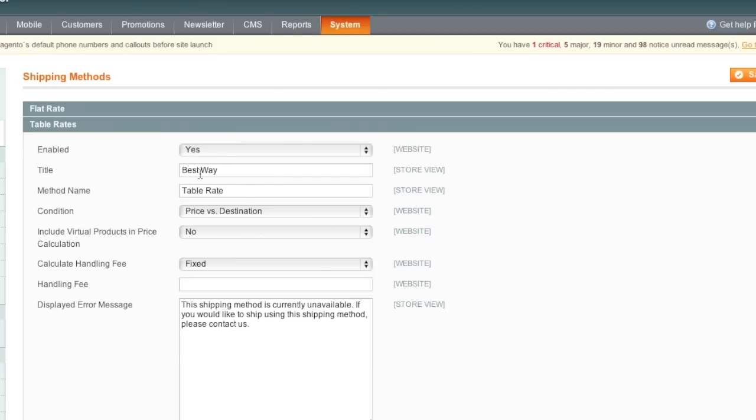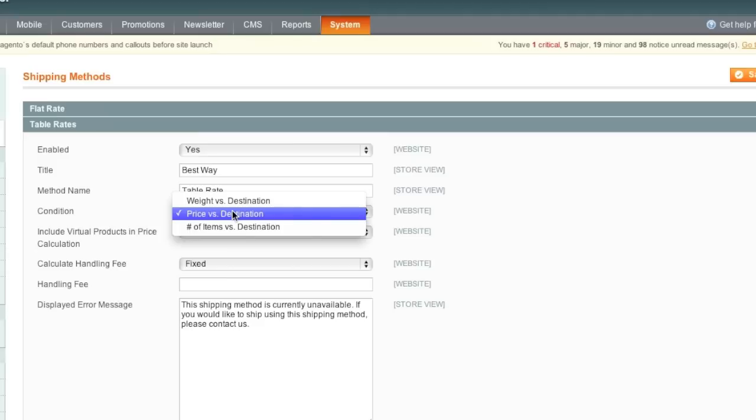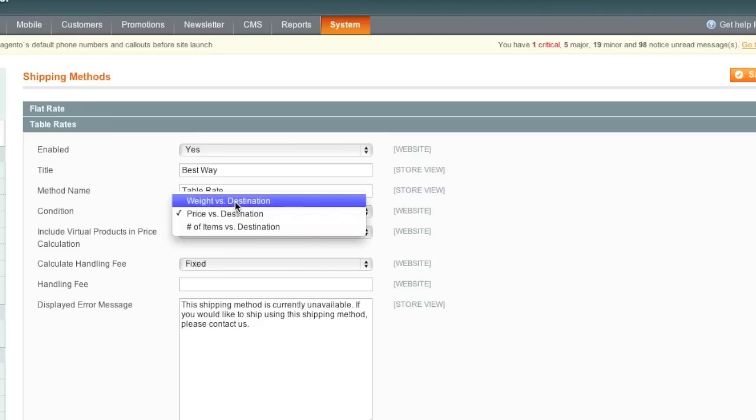As for the title, you can change Best Weight to whatever you'd like it to be, and Method Name you can also change. Now for the Condition, you will choose the type of condition that you want to set up the table rate shipping for.